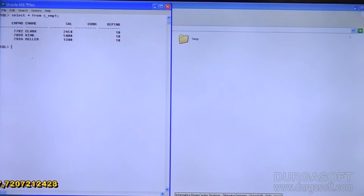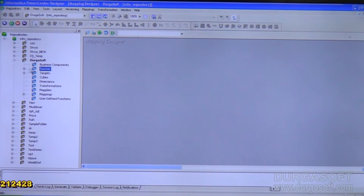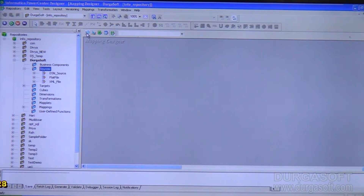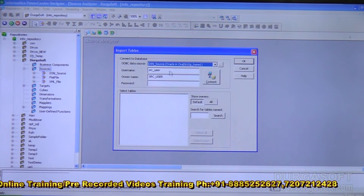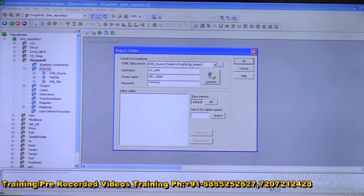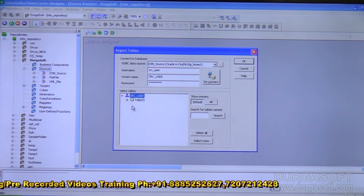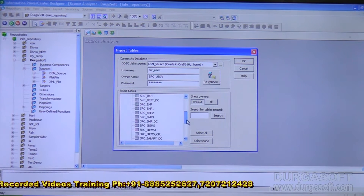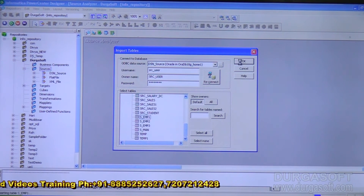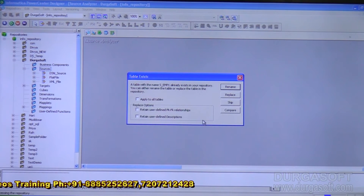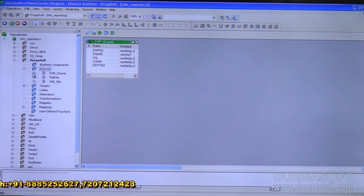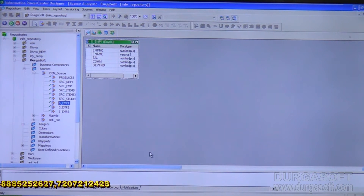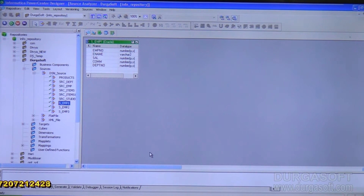I'm opening PowerCenter Designer. We'll take the source metadata first, going with the source analyzer. Sources menu, import from database, connect to the source system, and I'll import a table called s_EMP1. It says this object is already in the repository navigator — I'll say replace. Now this data I want to put into a file called EMP.txt — that is my target.